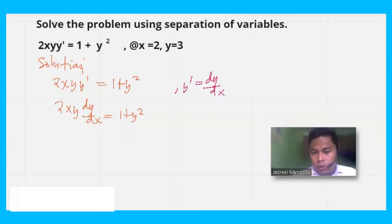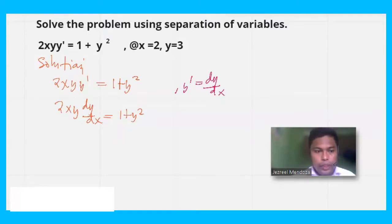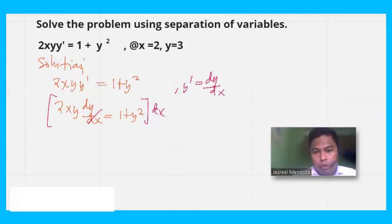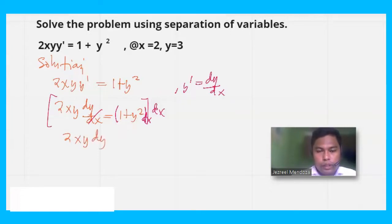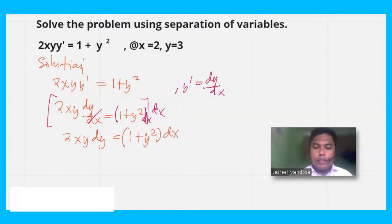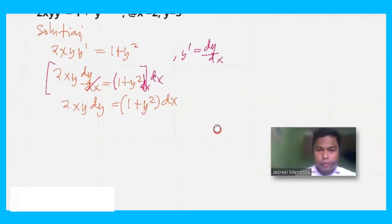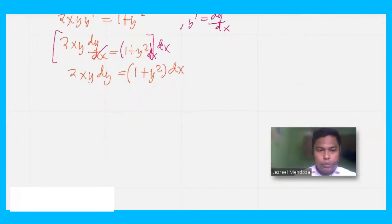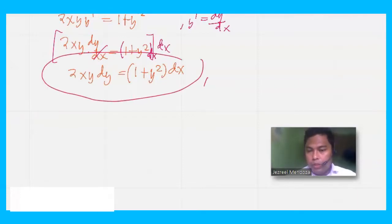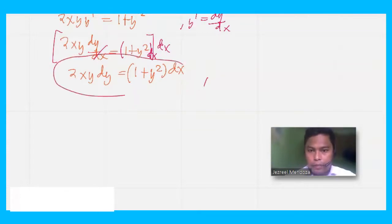After that, we cross multiply — dividing by dx — to get 2y·dy = (1 + y²)·dx. Then we need to use separation of variables on this equation.